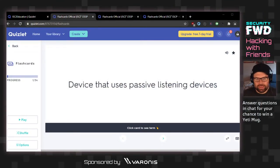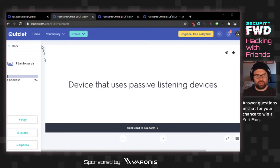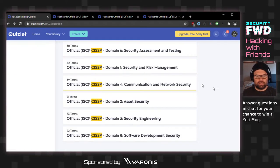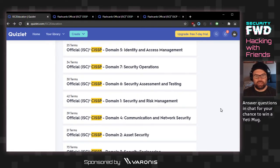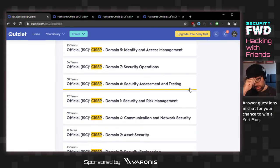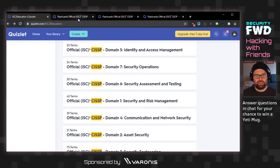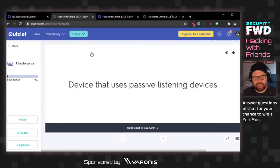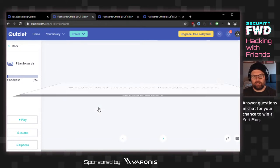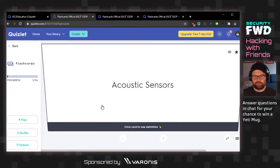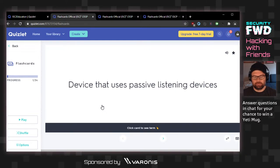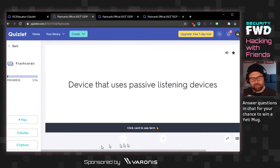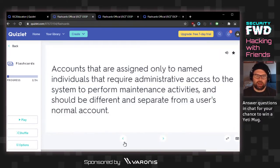Okay, so this is domain 7, which is security operations. A device that uses passive listening devices — this is flipped — it's acoustic sensors. These are the fun security operations questions: bugs in your house.